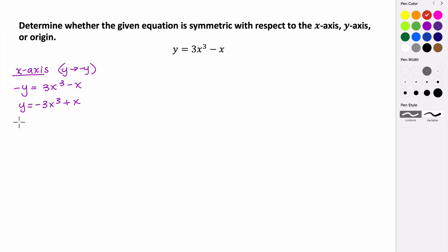Is this equation equivalent to our original? It is not equivalent, so it does not have symmetry with respect to the x-axis.